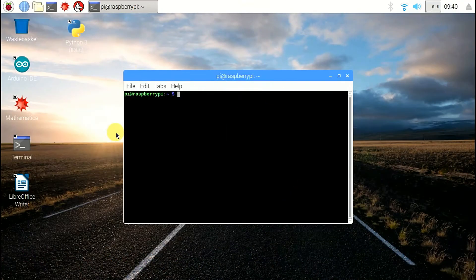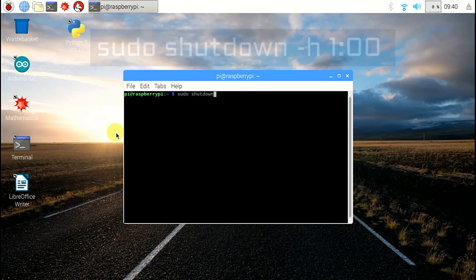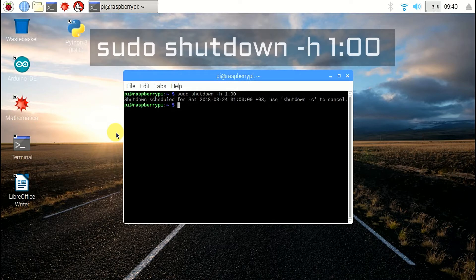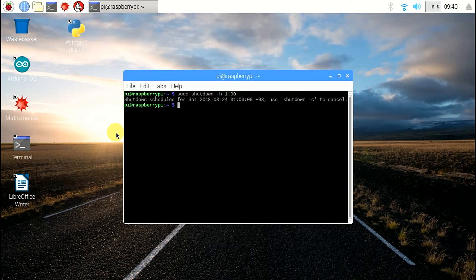To specify a time, write: sudo shutdown -h 1 o'clock. It will shut down at 1 a.m.